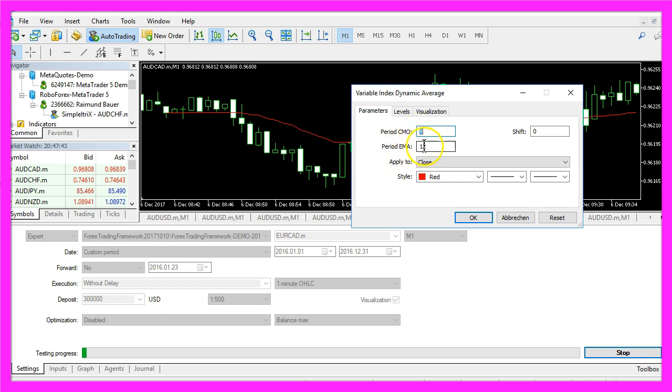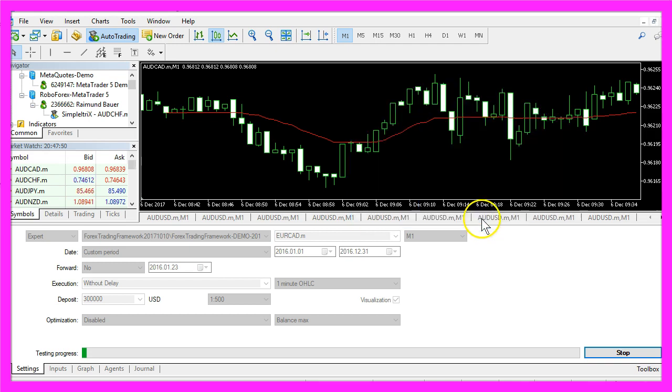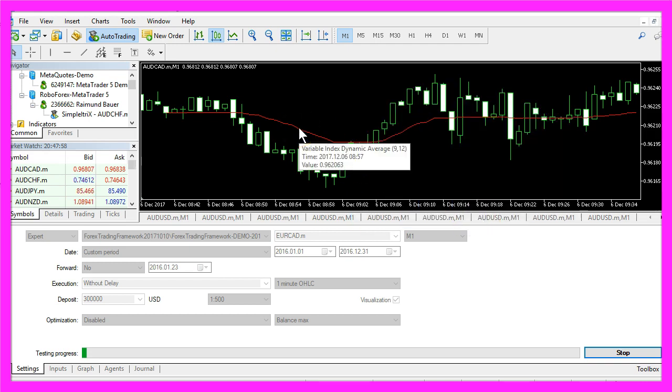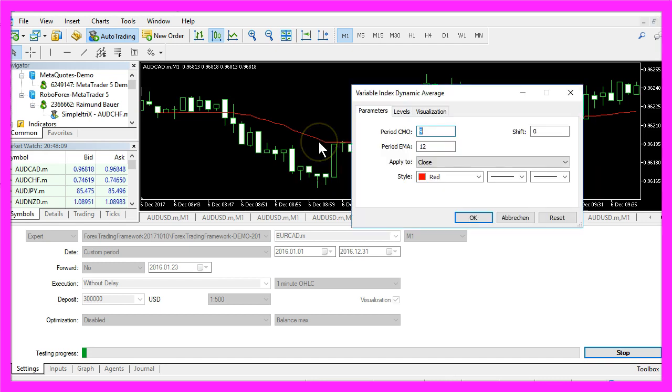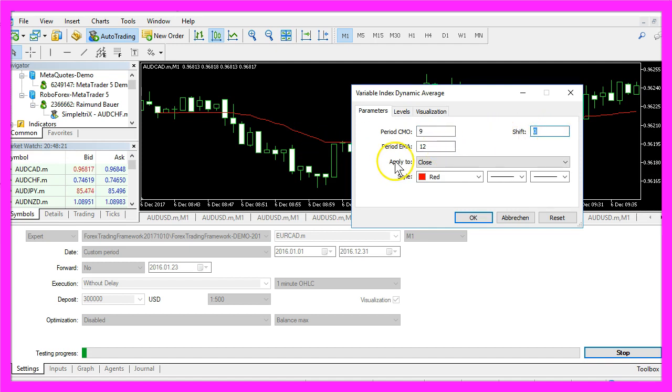We are going to use that later on and you will also see the values when you place your mouse above the indicator here or click Properties. Here is also a Shift value of 0 and we are going to apply the close price to calculate the value.